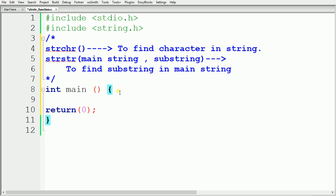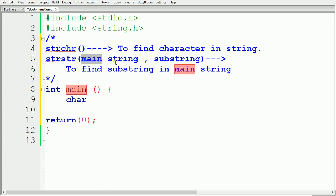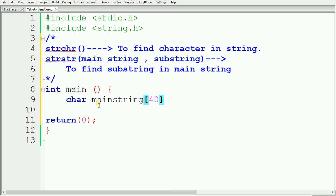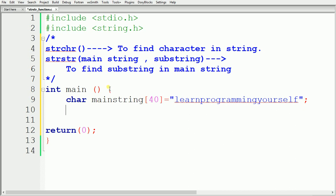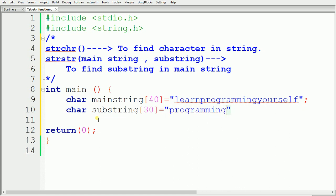Inside the main function we declare a character array to store our main string. I am naming it 'mainstring' with size 40 and assigning the value 'learn programming yourself'. We also need a substring, so I declare another char array named 'substring' with size 30 and assign it the value 'programming'.